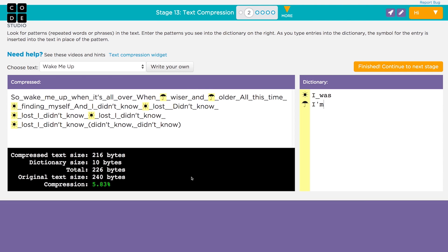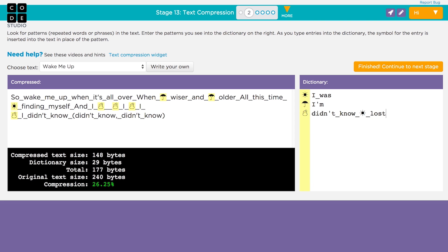Looking for words that repeat is a good start, but you can look for other patterns. Sometimes a repeating pattern could be a sub-part of a word or many words. You can find patterns that include dictionary symbols you just made. For example, we've replaced the words "I was" with a sun symbol, but now you can also see a new pattern: "didn't know, sun symbol, lost." You can type this in the dictionary too. With that little change, we're now up to 26% compression.